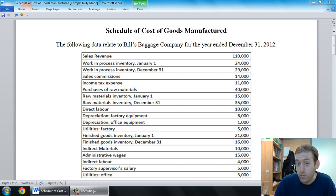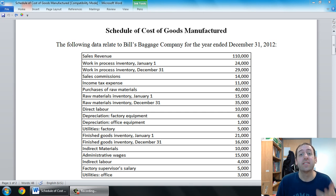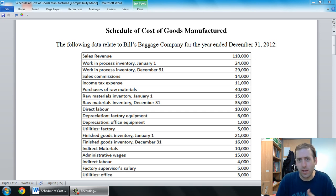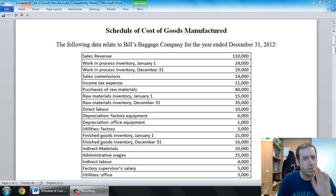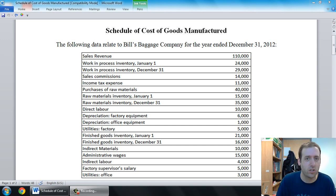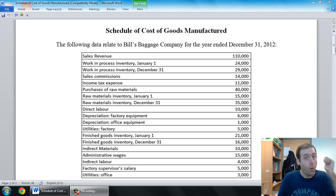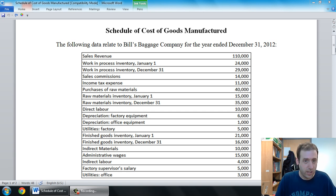In our last video, we went over some important definitions. We learned the definition of direct material, direct labor, manufacturing overhead, selling, and administrative expenses. If you don't understand those definitions clearly, you probably shouldn't be trying to tackle a schedule of cost of goods manufactured. Go back and watch that previous video first, then you'll be ready for this one.